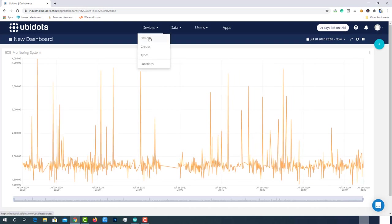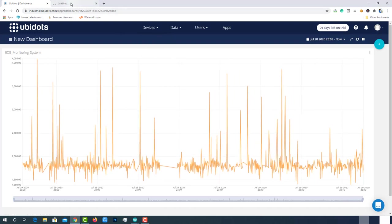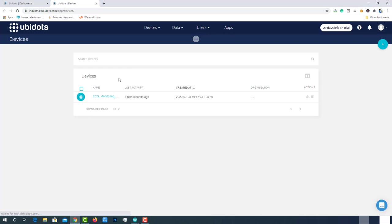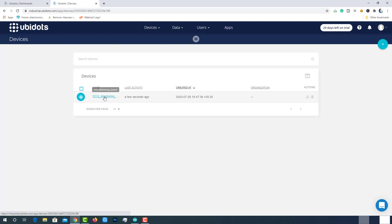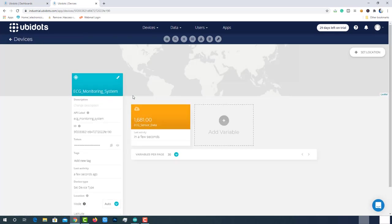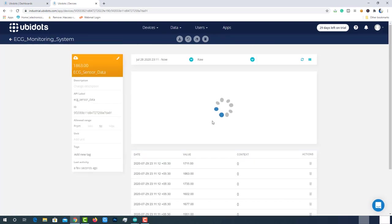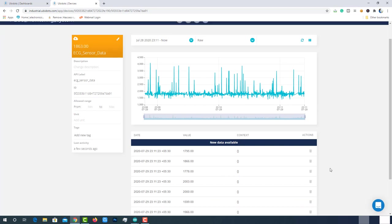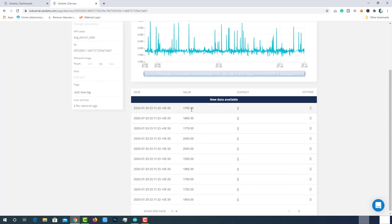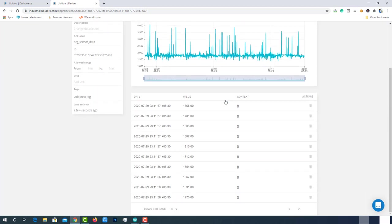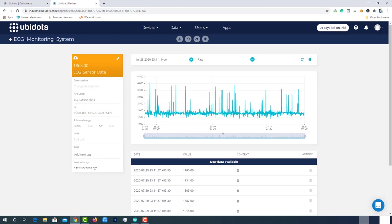Now go to devices. You can see the device status whether it is online or offline from here itself. Click on the device name. Click on the variable that we have created earlier. We can see the same electrocardiogram here. Below the graph, we can see each data point with its human readable timestamp.